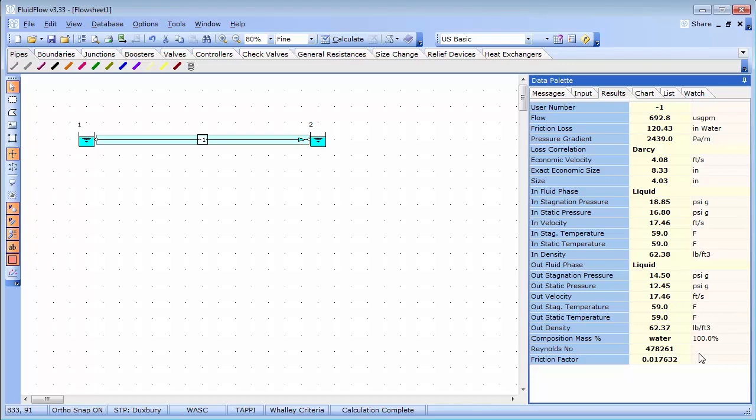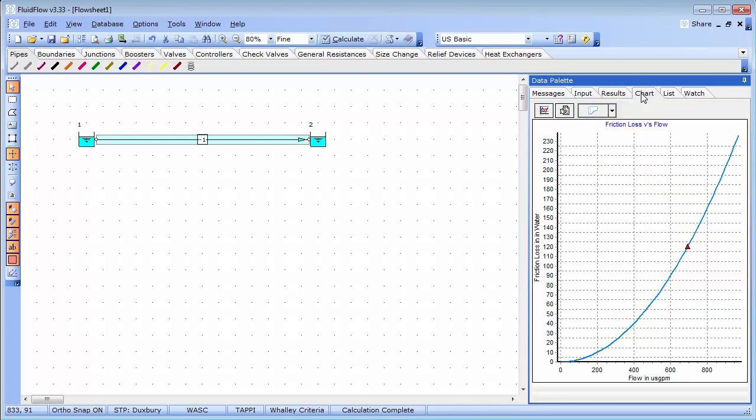The chart tab allows you to view the system resistance curve for pipes. And you can also see the duty point on the curve.